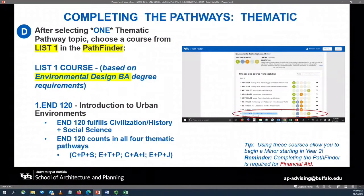Those four thematic pathways include: Communities, Populations, and Spaces; Environment, Technology, and Policy; Cultures, Art, and Imagination; and Equality, Power, and Justice.